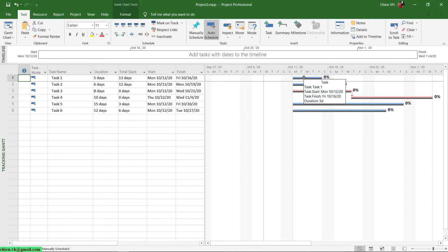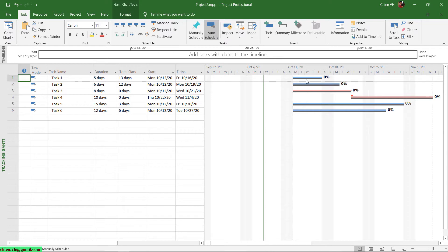The blue color is the current task and the gray color here is the baseline — the first baseline in this project. And then I'll go back to the Gantt chart.